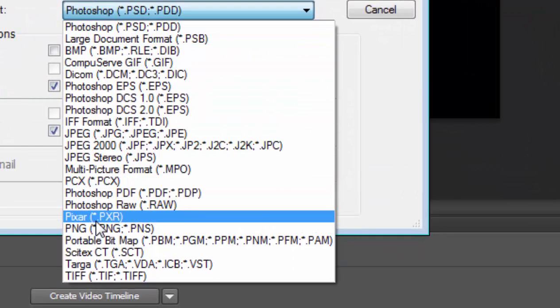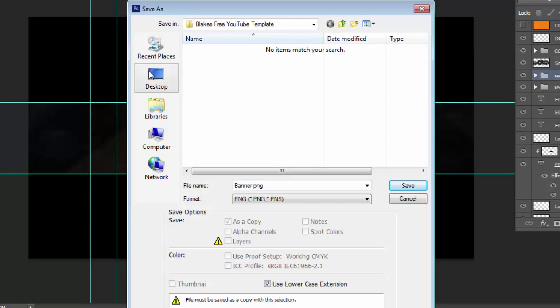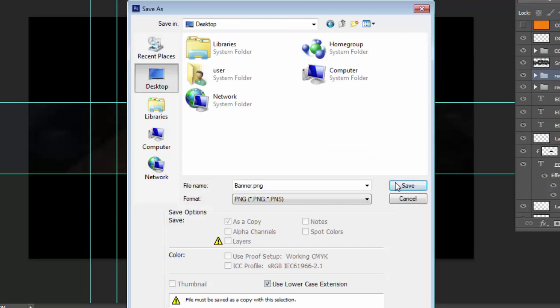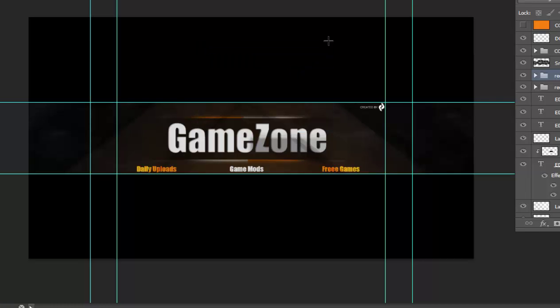Choose PNG, save to Desktop. For the settings, click 'smallest' compression, 'lowest', 'none' for interlacing. Okay.